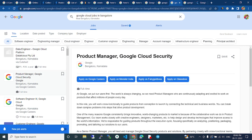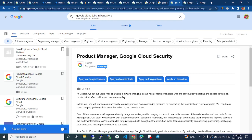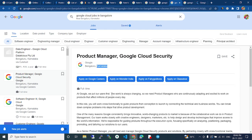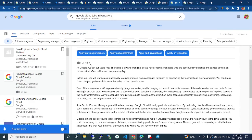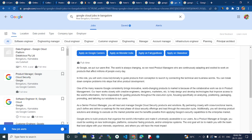Here I am clicking the Product Manager Google Cloud Security. You can see this is the Google company, the place is Bangalore, Karnataka. The details you can see here: At Google we put our users first. The world is always changing, so we need Product Managers who are continuously adapting and excited to work on products that affect millions of people every day.